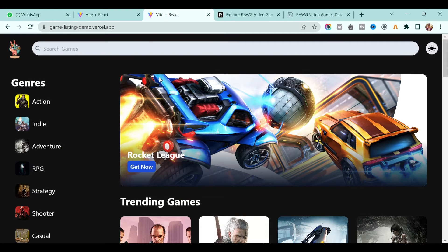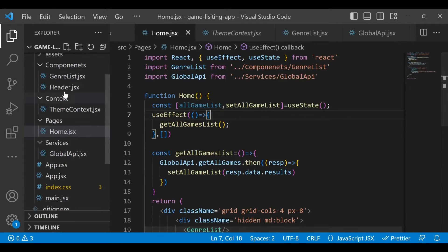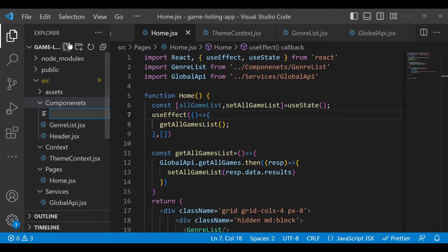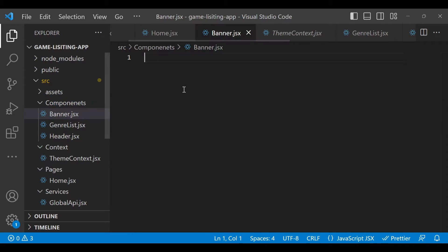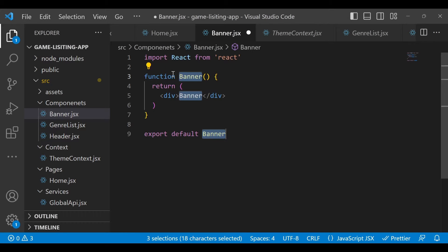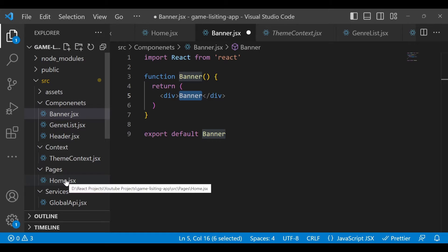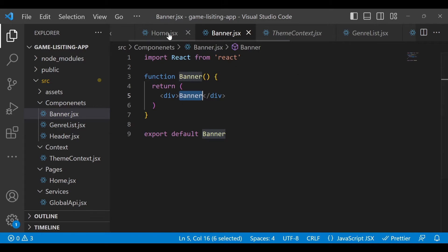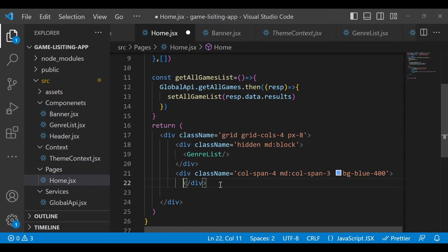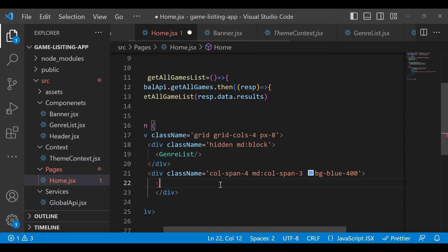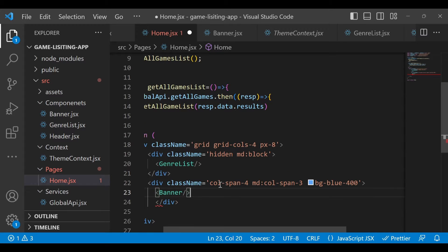Now we will implement this game banner. Go to your project and inside the component folder, create one more file called banner.jsx where we will implement our banner component. Add the default template by entering RFC. In home.jsx, inside the game list section — the second section we created — add banner.jsx and make sure you import it.